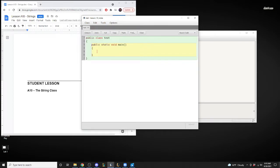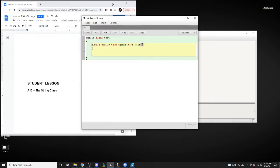Void creates a method where you do not need to print anything out and there's no return statement needed at the end — as there would be with a String method, or with an int or a double method. Perfect. We're going to do this again — don't forget, don't worry about what we're writing up here yet.